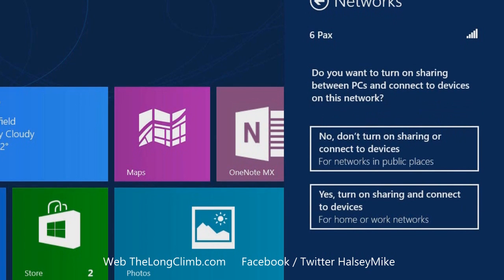Now we're asked if we want to turn on sharing between devices. This means that potentially other computers have access to files, documents, pictures, and music that you share on your computer.